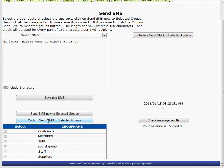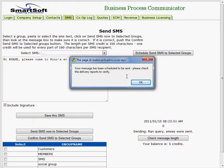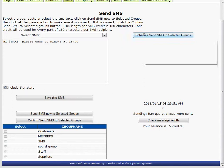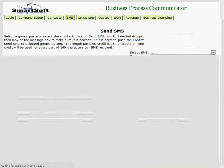Your message has been scheduled to be sent. Please check the delivery reports to verify. It doesn't send it immediately. There's a task engine that runs on the server and checks for messages that are due. This function could also allow you to schedule an SMS.